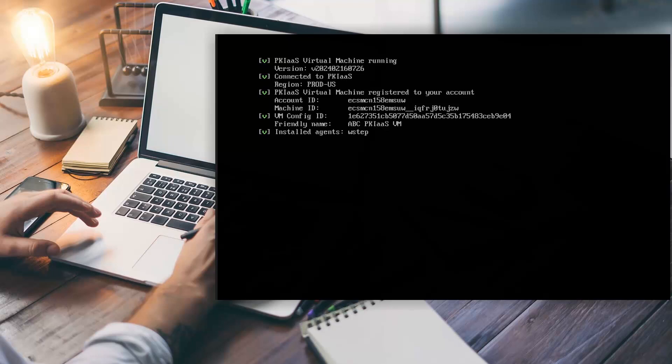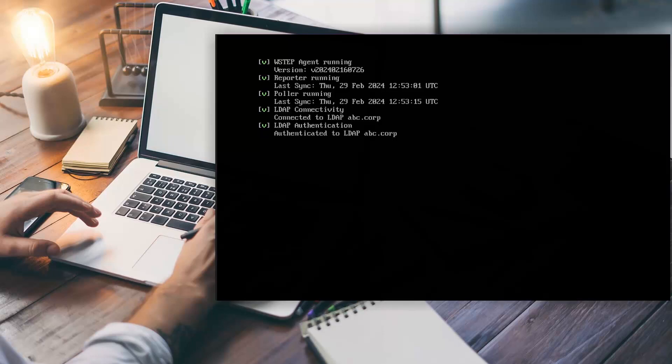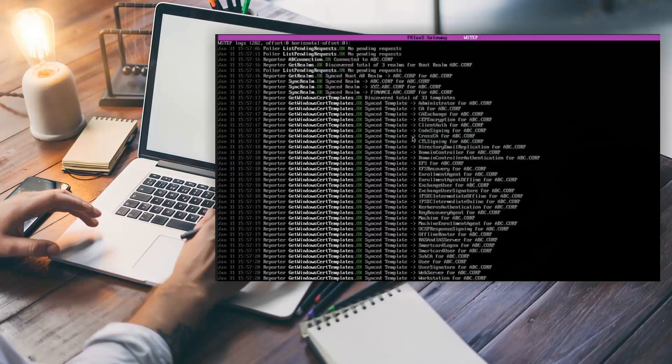Pressing Tab on the keyboard when viewing the VM will also switch to the W-Step tab. The W-Step tab will now show the agent, the reporter, the poller are all running and the connectivity is now established with the domain. You will also begin to see the login where it shows the templates are now synchronized and available via the gateway.